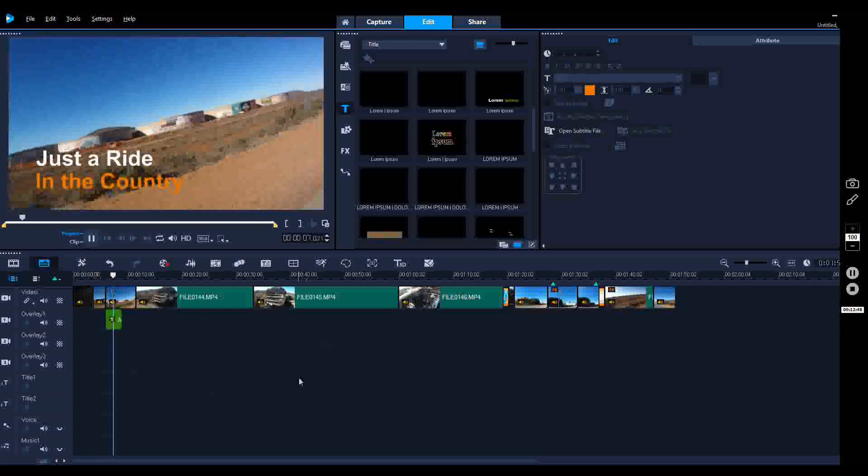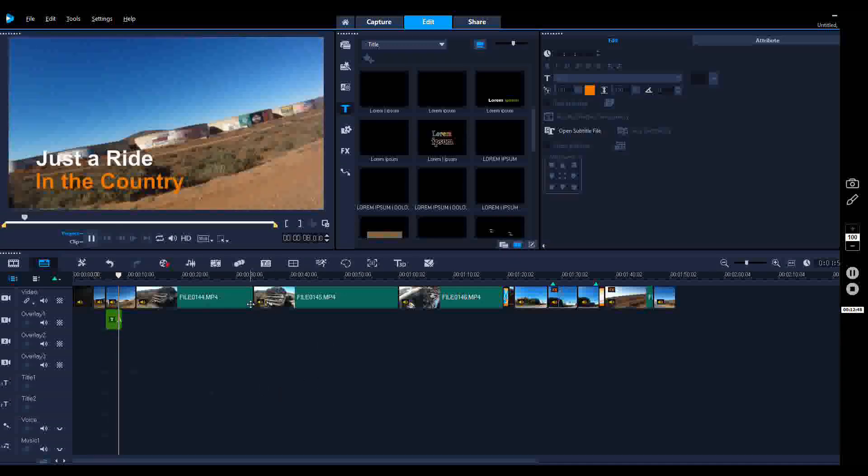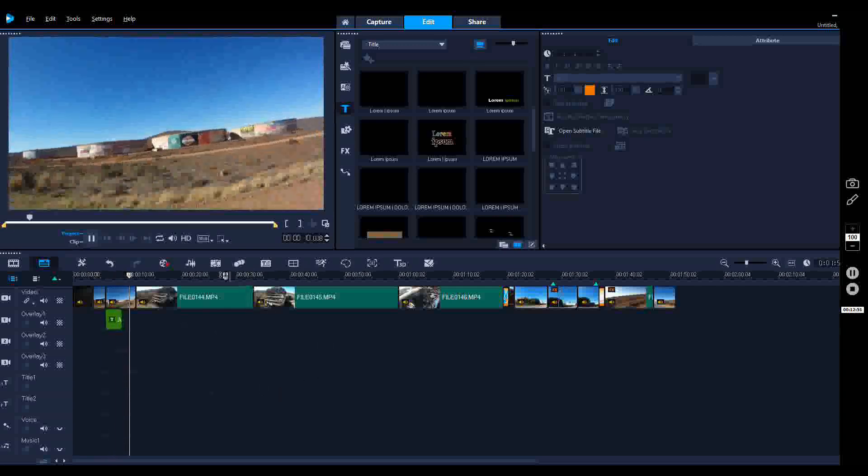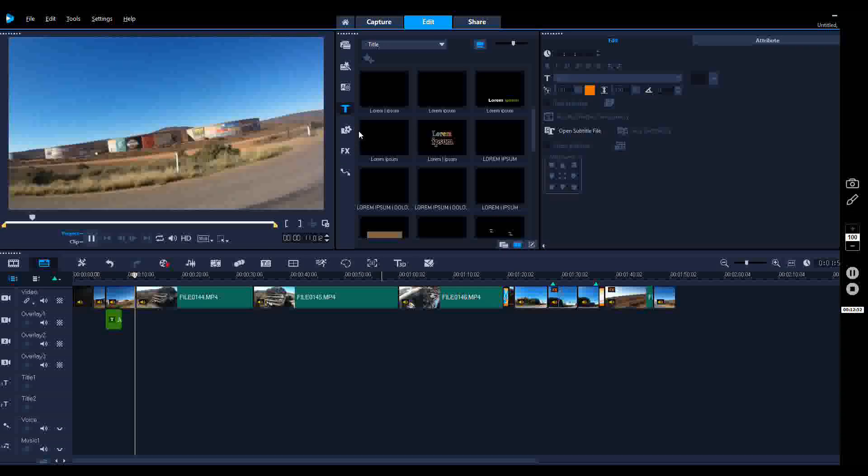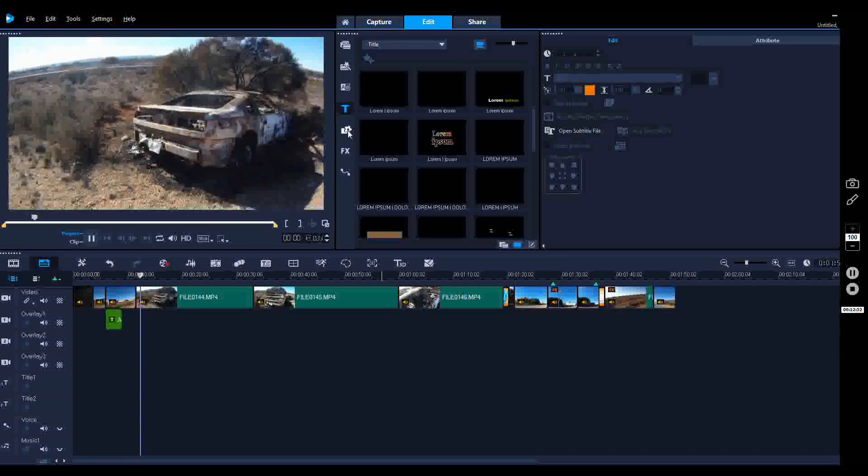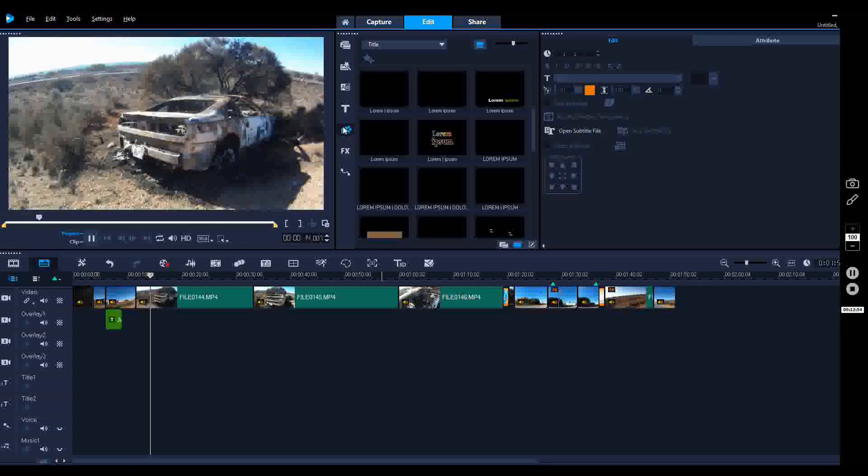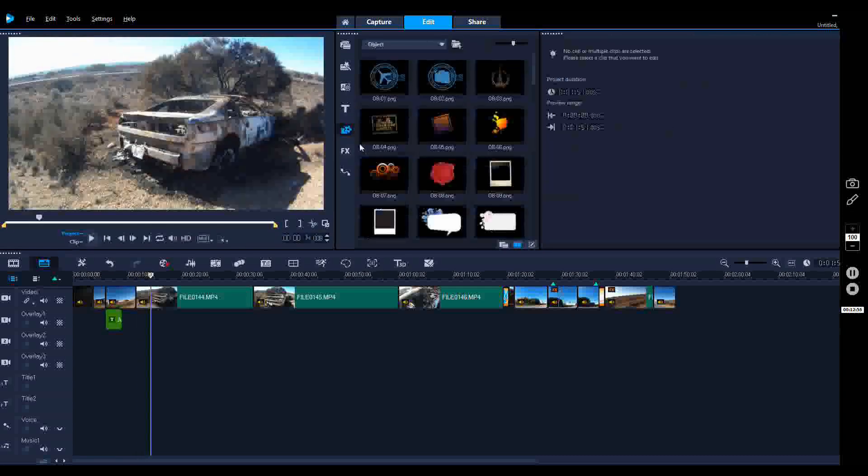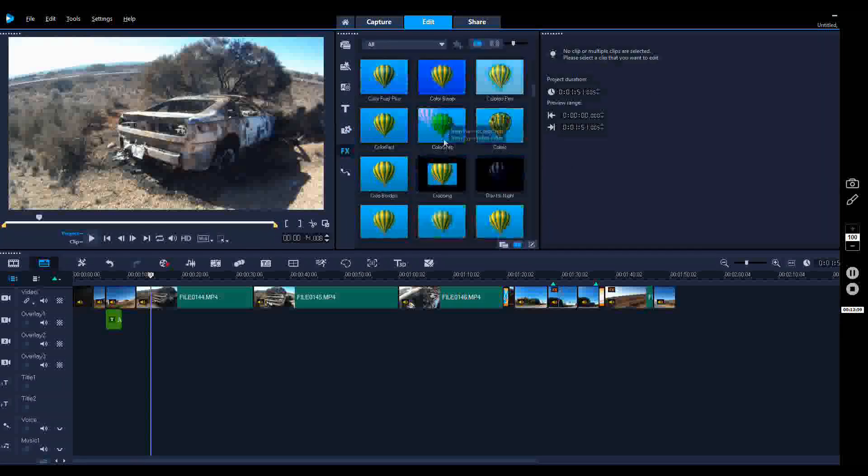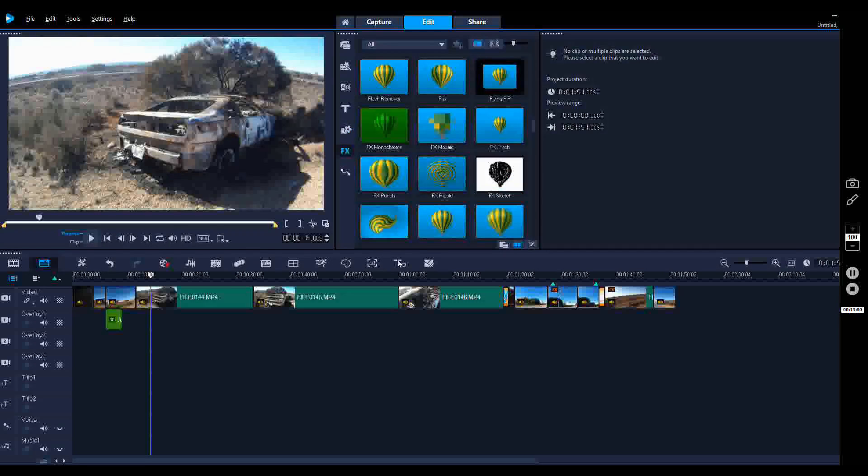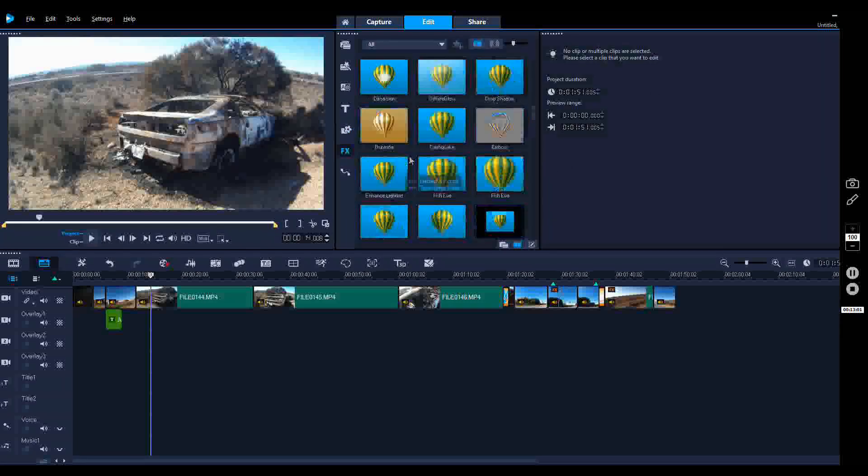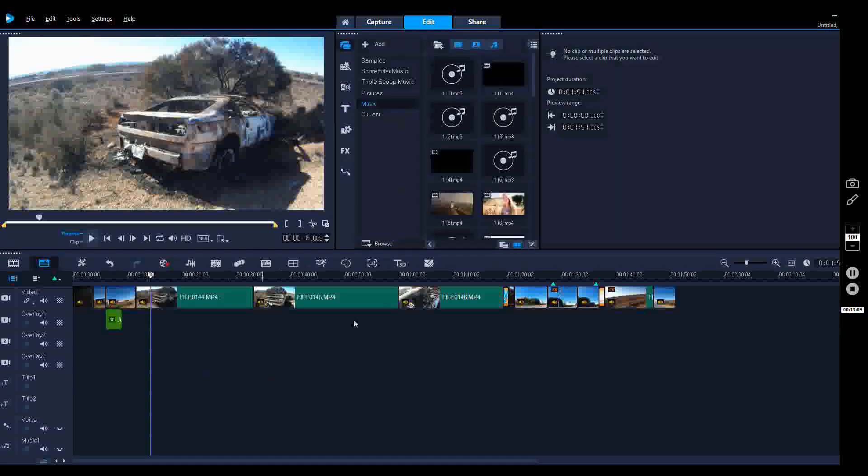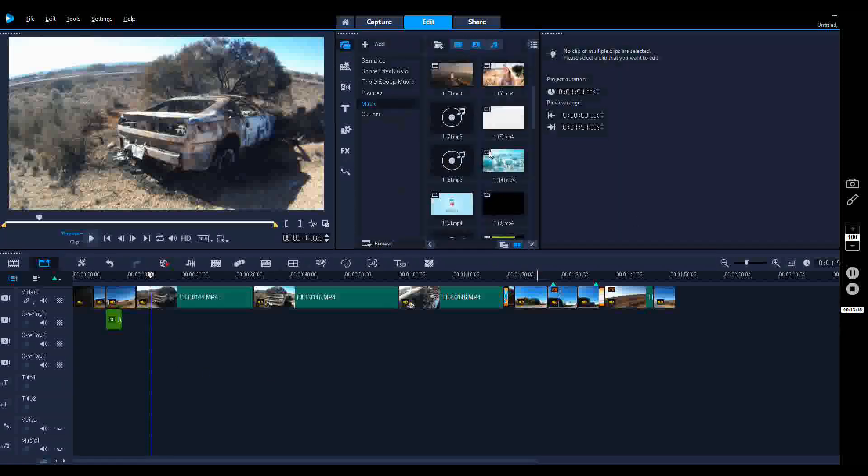So again just stick that back there, hit the play, and you'll see the effects. 'Just a ride into the country,' so that's pretty cool. All these others here do different effects. This program has a million different types of effects and cool things you can do.